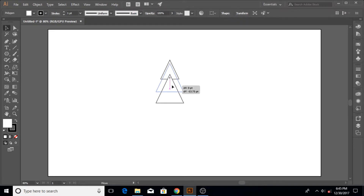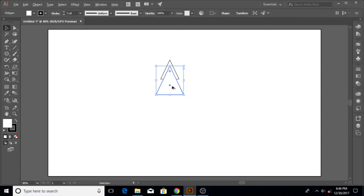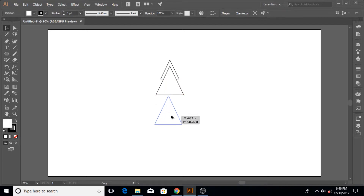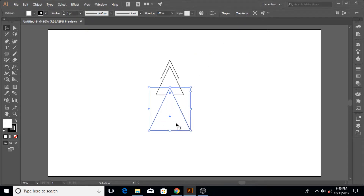Now the height and width have scaled up, but we want to reposition it. Holding down Shift, hit the down arrow key three times — one, two, three. That's perfect. Now hold down the Alt key again and drag another copy of this triangle out. Go to Transform again and use the asterisk sign to multiply by 1.5 and hit Enter.